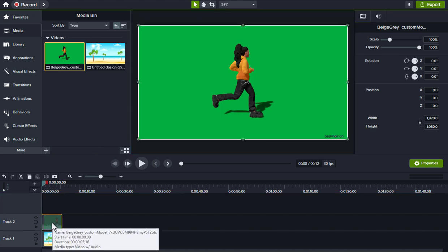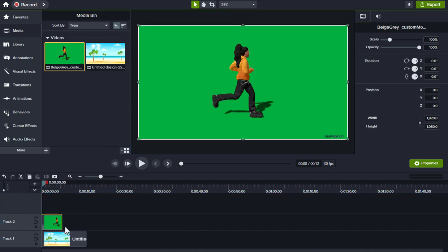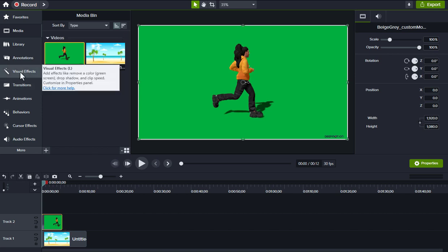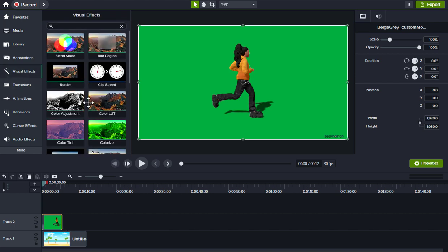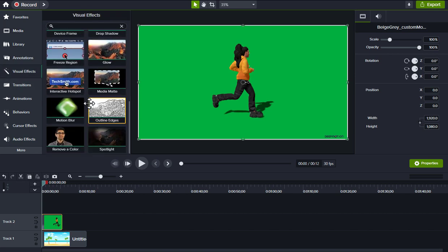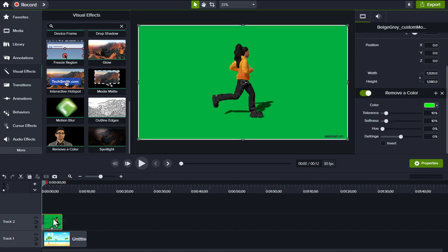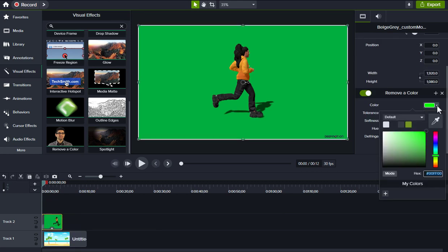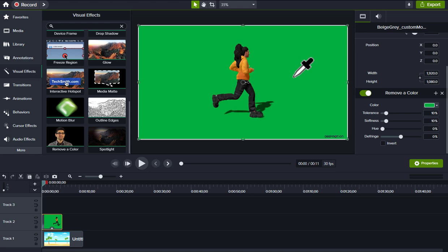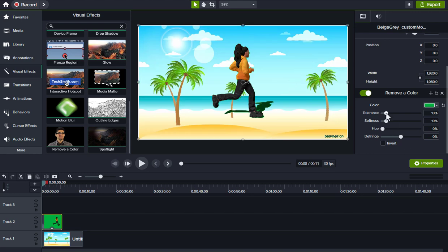Click on the 3D animation video and drag and drop color remover effect on 3D video. Click the color panel and use the color picker to select the green screen area.